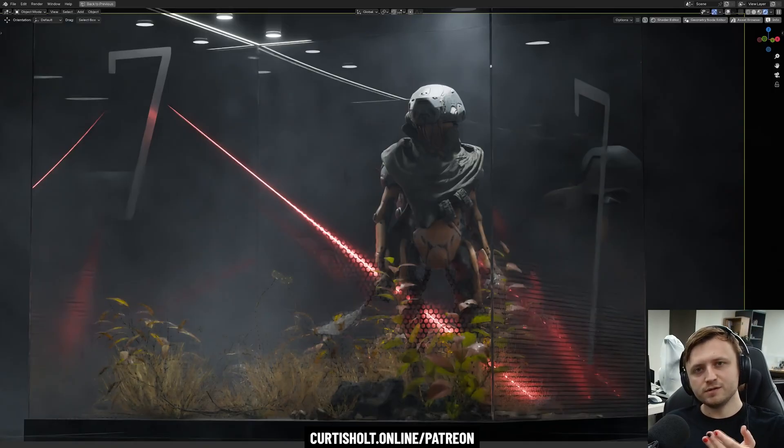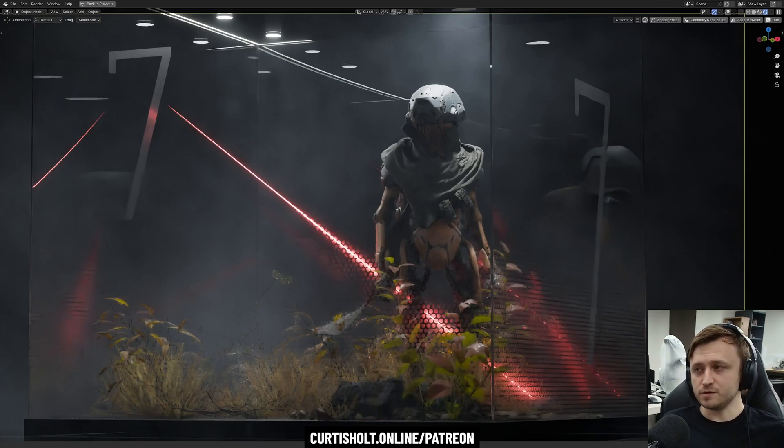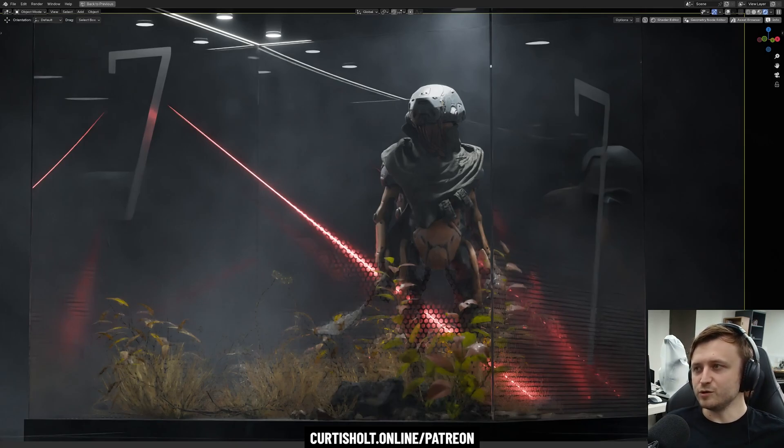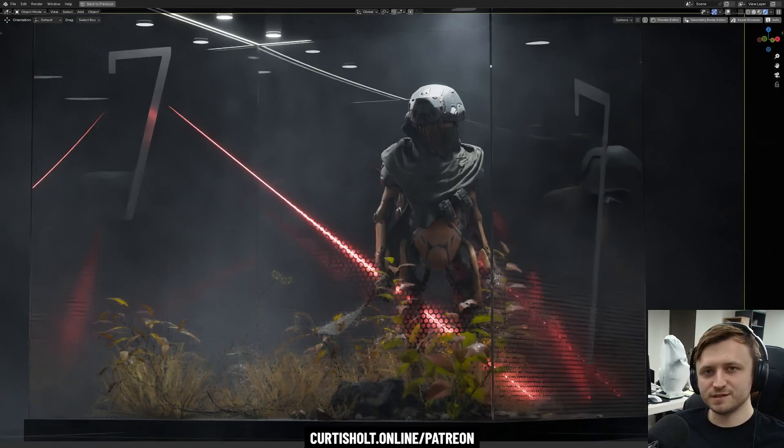So that's my Patreon, cortisol.online slash Patreon, or check out my tools like Afterglow, cortisol.online slash store. As you can tell, it will be updated in the future with more content. So yeah, have a great day, everyone. Stay safe and I'll see you next time.